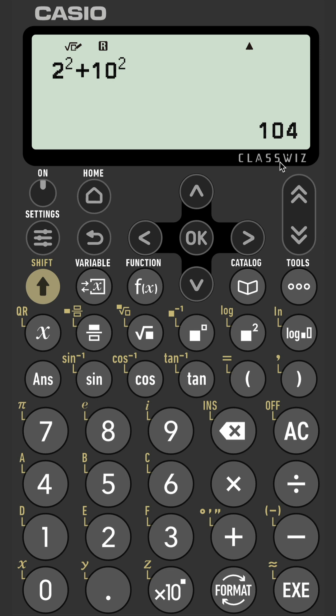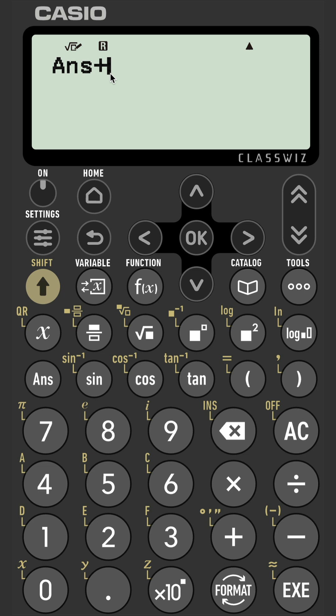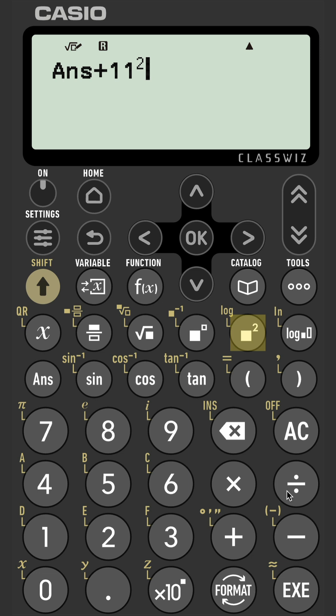Once you've got your answer, if the answer is the first thing you want to use in your next calculation, you literally just press one of your four functions. In this case I'm going to use add, and the calculator will put ANS there for you. Put your answer in and then add, say, 11 squared, and then you can get your second answer in that chain.